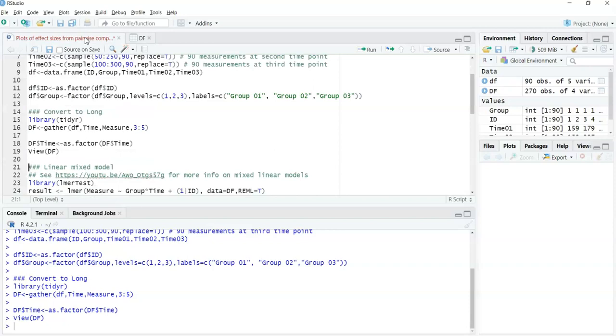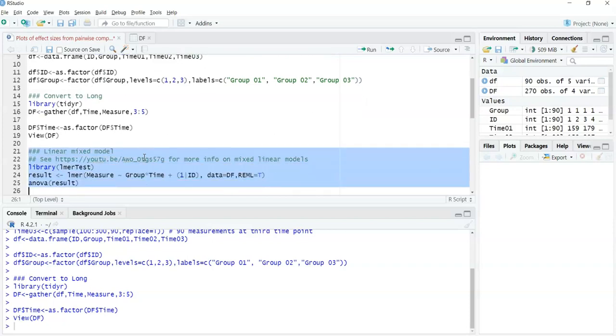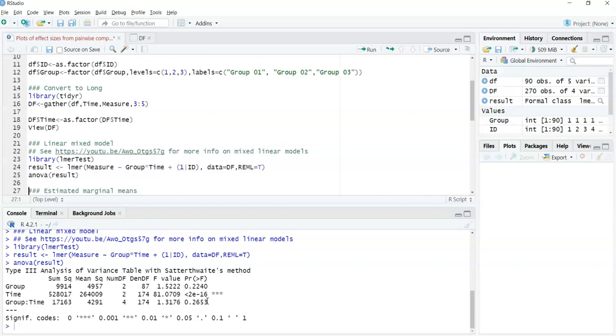Without skipping the steps of checking for model assumptions, I'll look at a linear mixed model. On line 22 there's a link to another YouTube video explaining the logic to the arguments to the linear mixed model. When we generate this, group as an effect is not significant, time is significant, and the interaction between the two is not significant.